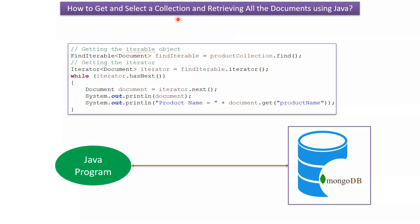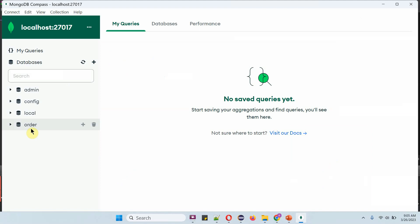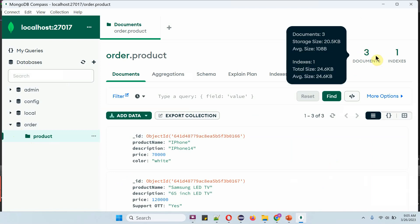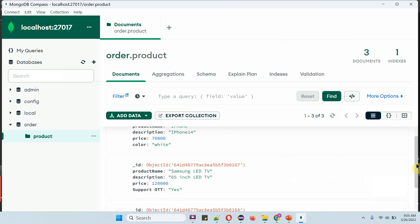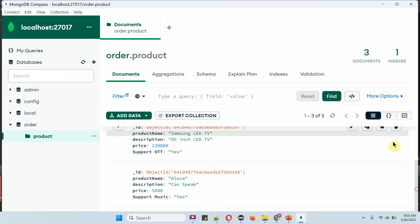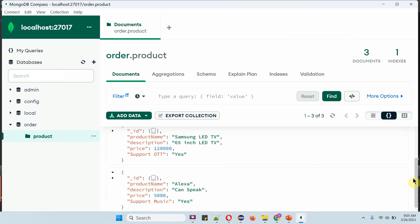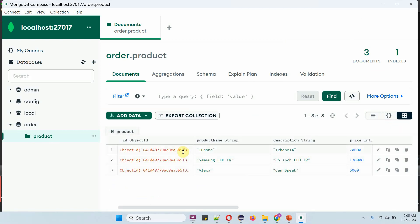This video tutorial will explain how to get and select the collection and retrieving all the documents from the collection using a Java program. Here you can see the order database and it has a product collection, and the product collection has three documents. Now we will see how to get these three documents using a Java program.